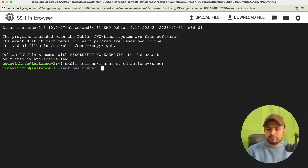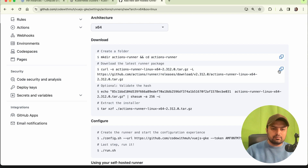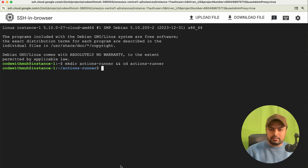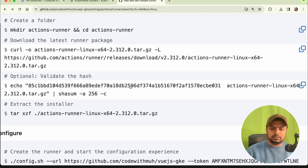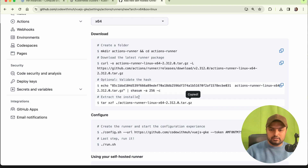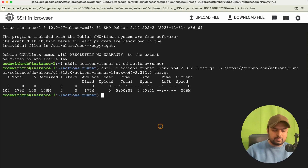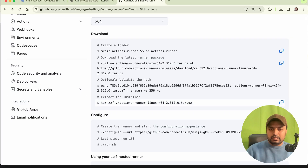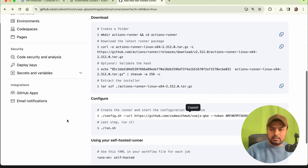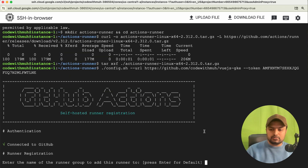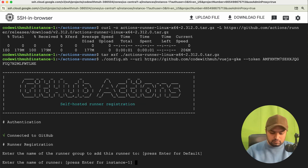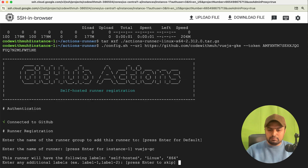Copy the first command — it will create a directory. The second command downloads the latest runner package. The third command installs the downloaded installer. Then copy the configure command and paste it in — it will authenticate. Skip the first prompt, then enter the runner name: I'll use 'vuejs-google-compute' or 'vuejs-gc', and give the same name again when prompted.